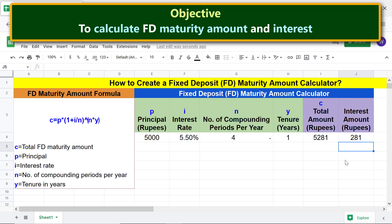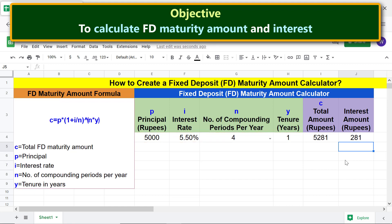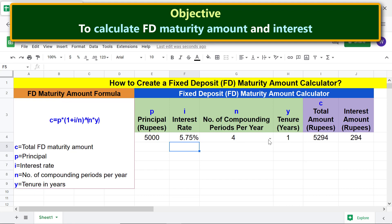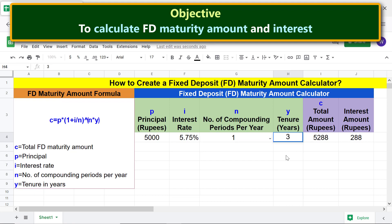Now you can simply change one or more of these parameters to get the maturity amount and interest for the changed data. Let me change the interest rate, compounding periods, and tenure for the same principal. Here is the required data.